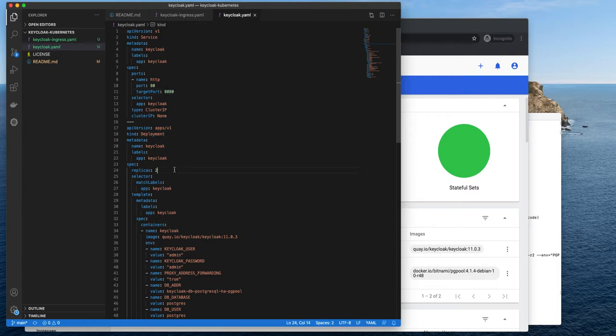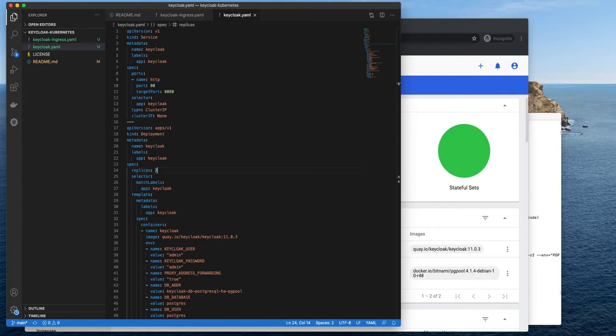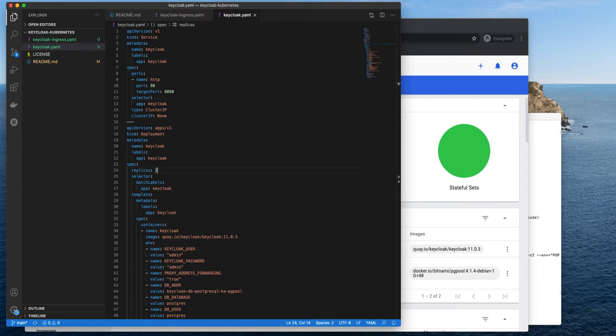In deployment, I have two replica sets. In production, I would always use at least three. Here I'm using only two because I will kill one of the pods. And simply there's a higher chance, 50%, that the instance on which I logged in will be killed. But I will get back to it when testing clustering in a moment.